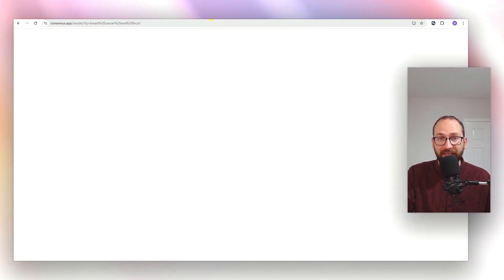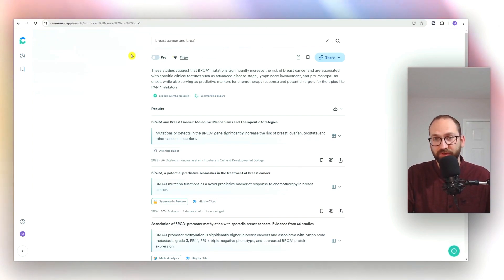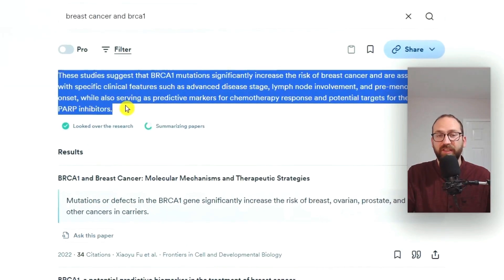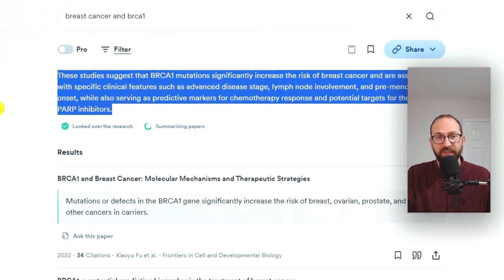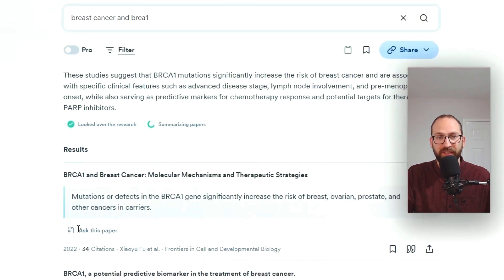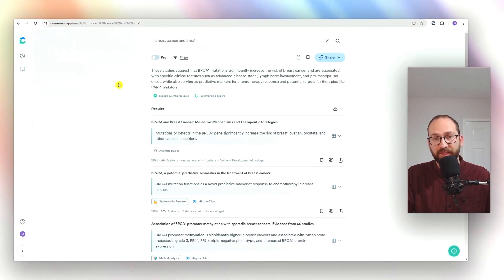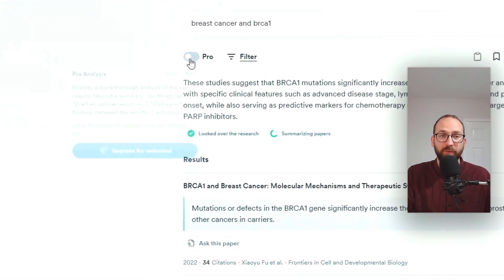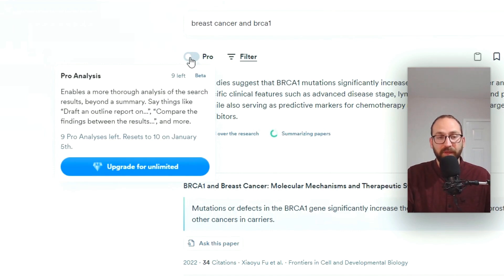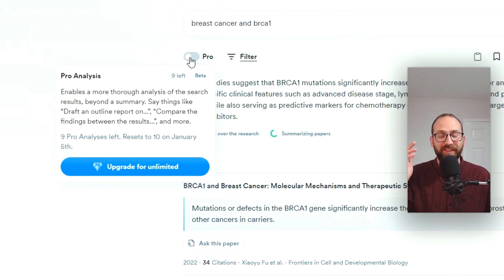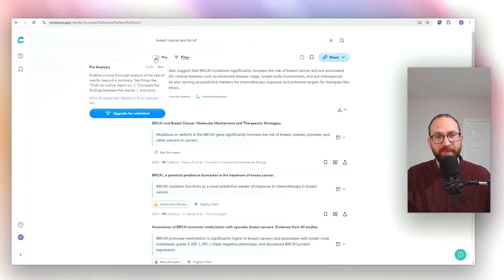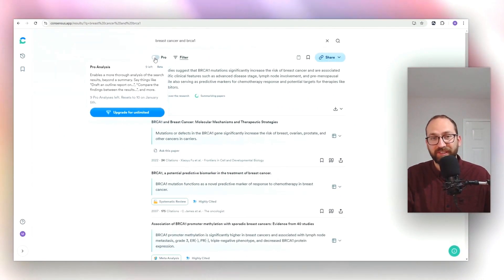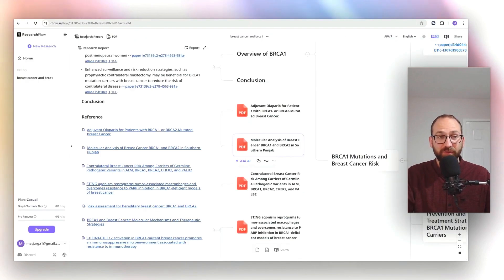Now quickly to compare what you get from Consensus when you use the free version — it's just this, literally just three and a half lines and a few papers. So it's much, much less information. If you wanted to get more from Consensus, you would have to click on this pro version, but you can only generate 10 extensive answers per month with Consensus on a free plan.